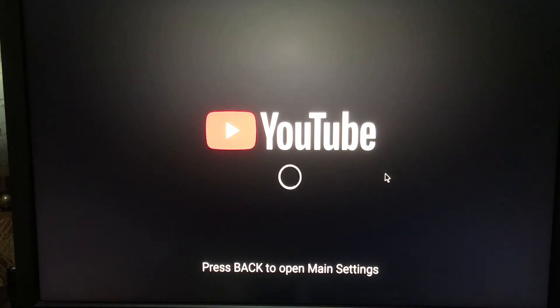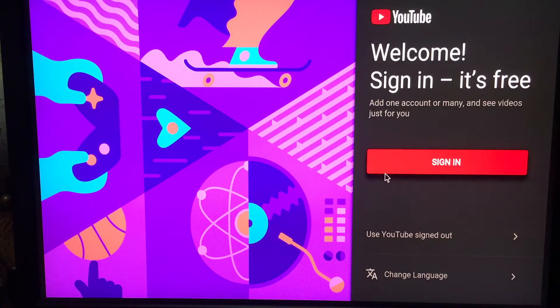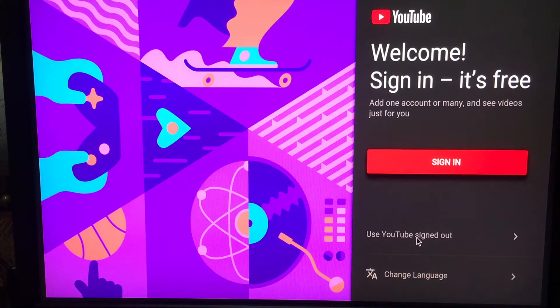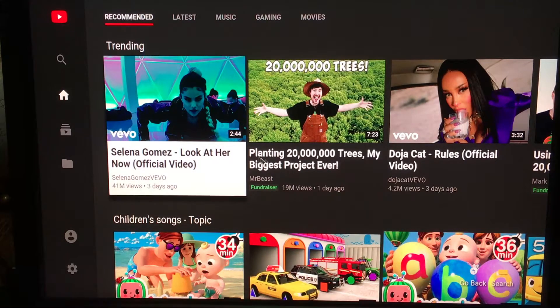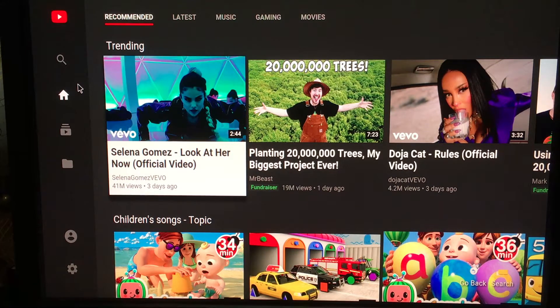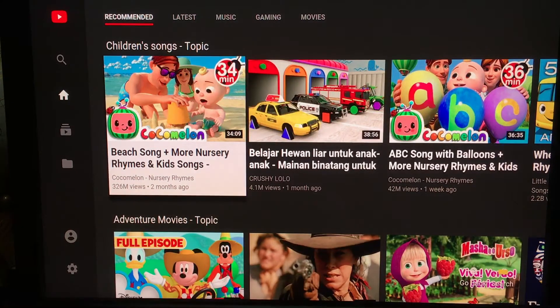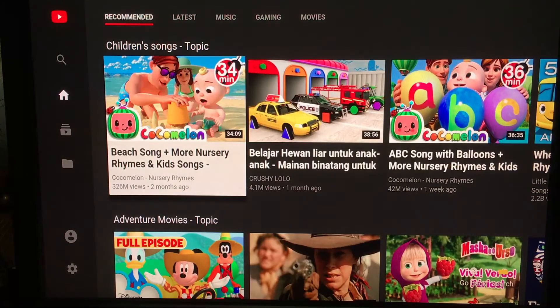this option since it's your first time installing. You can either click sign in or use YouTube signed out. I'm not going to sign in, just use signed out. Here you can see everything is working, and you can control this via remote control or